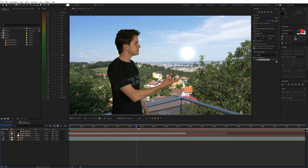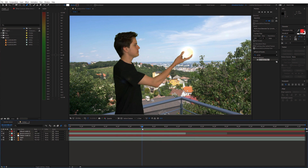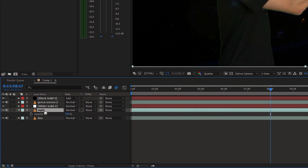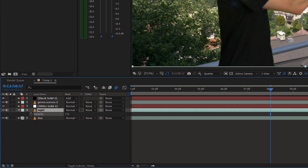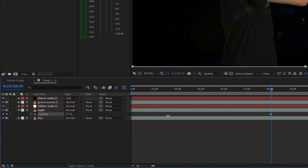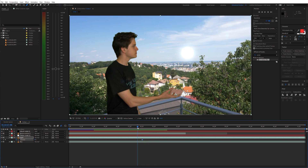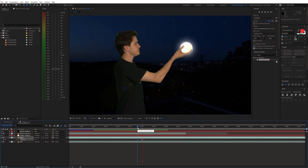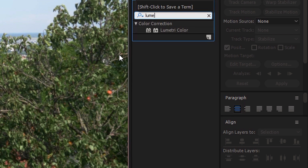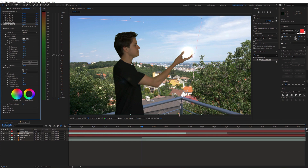Now let's make the night transition. Go to the point where you are grabbing the sun and animate the opacity of the night shot from 0 to 100%. Furthermore, we need to color grade the green screen layer to make it blend with the background. Search for Lumetri Color and play around with the settings until it looks accurate.